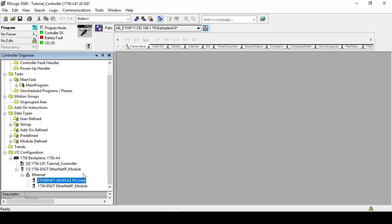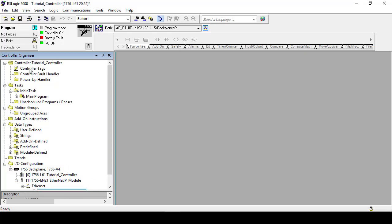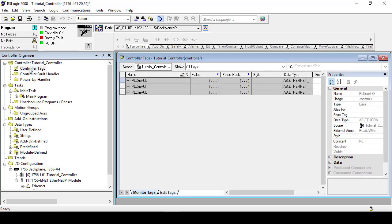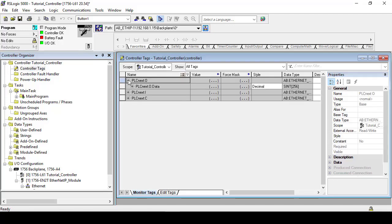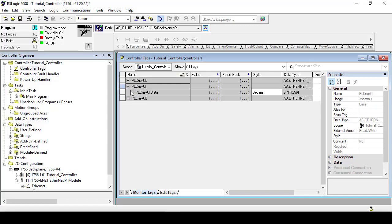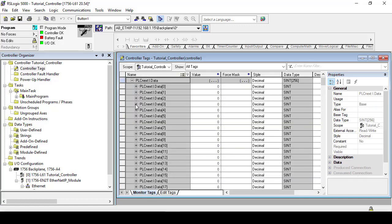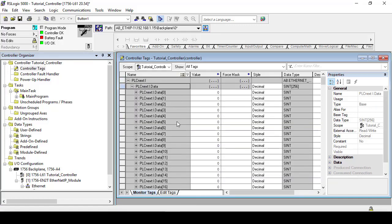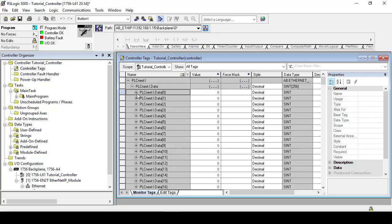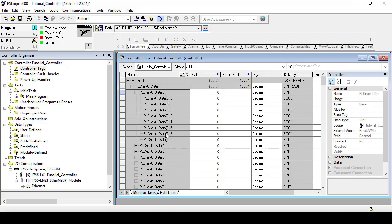Now up in our controller tags we will find that the PLCnext input and output tags have been automatically added. These tags reference Ethernet IP enabled tags available in the PLCnext controller. We can see our input data split up into 256 bytes according to the connection parameters we put into the module properties.